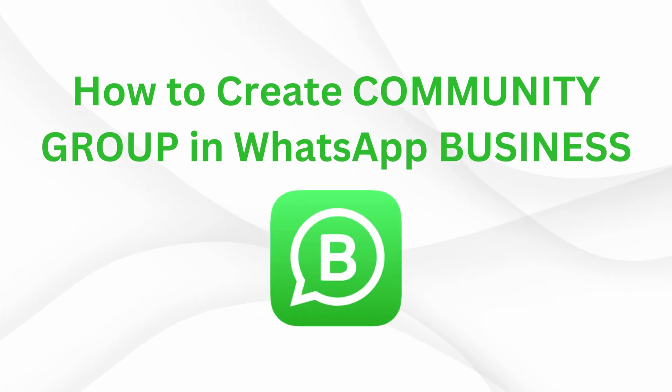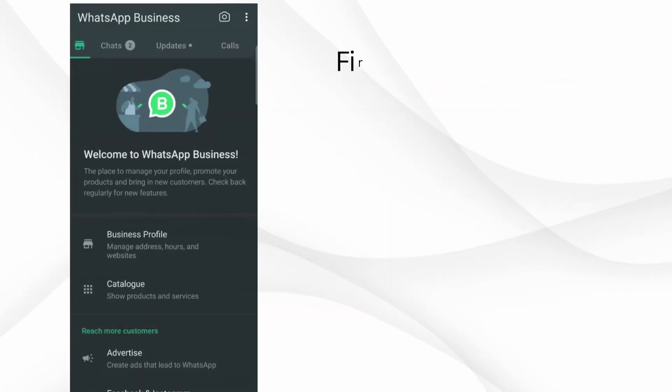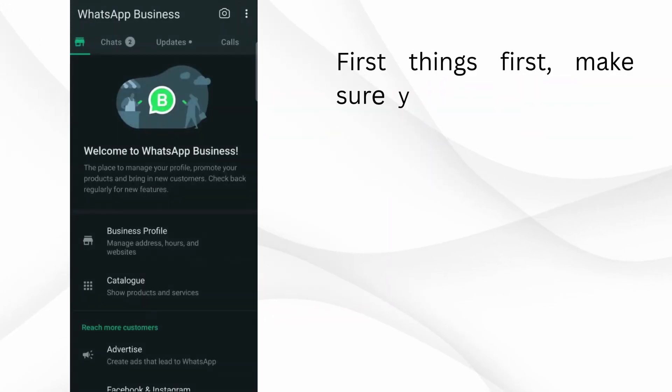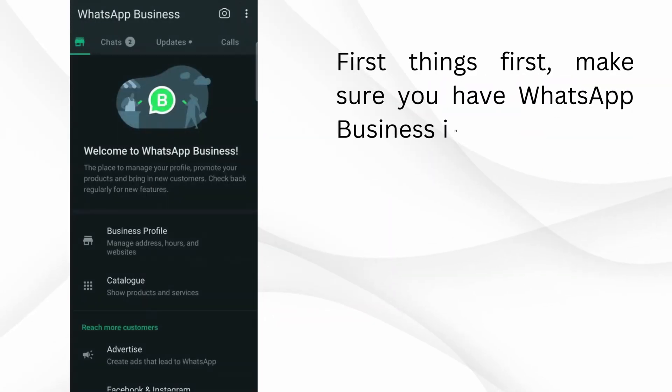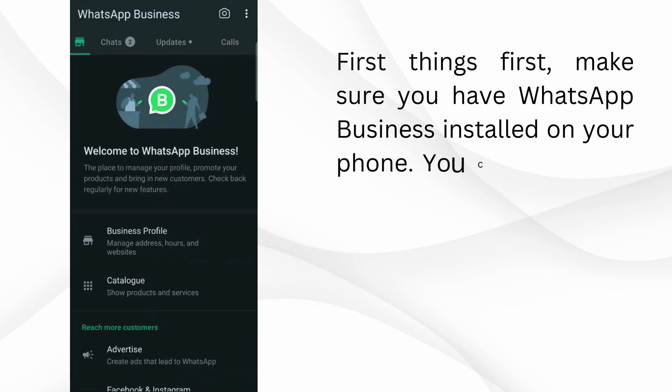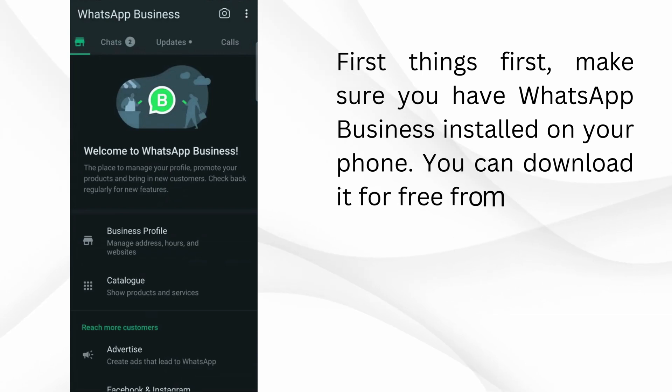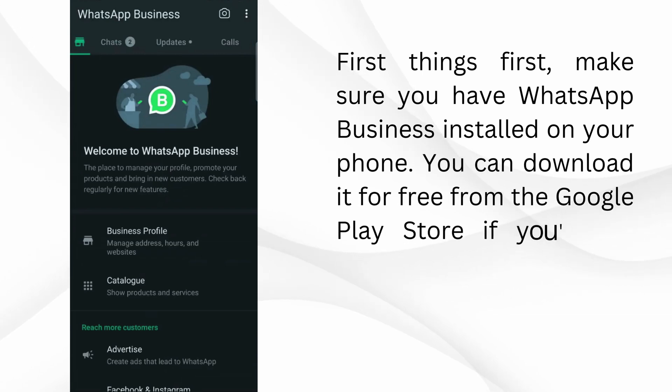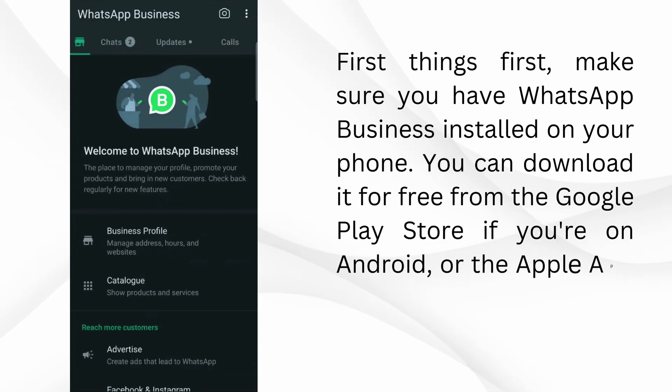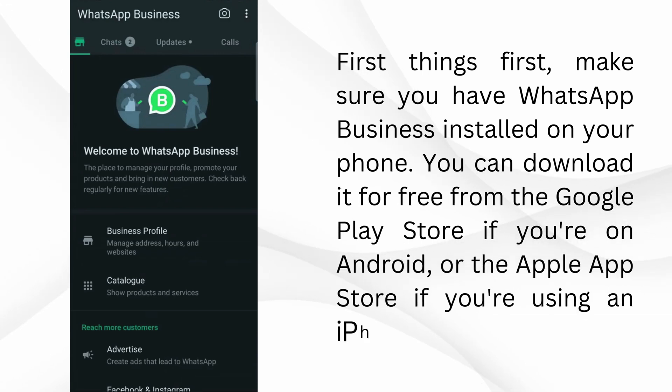How to Create Community Group and WhatsApp Business. First things first, make sure you have WhatsApp Business installed on your phone. You can download it for free from the Google Play Store if you're on Android, or the Apple App Store if you're using an iPhone.